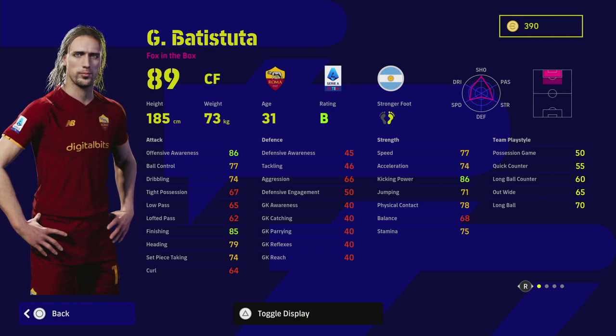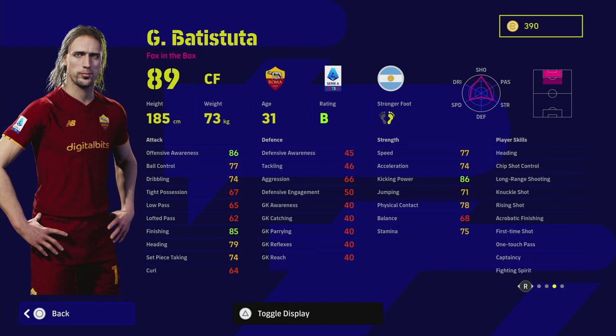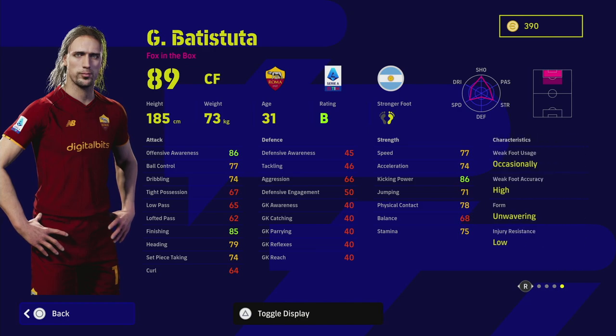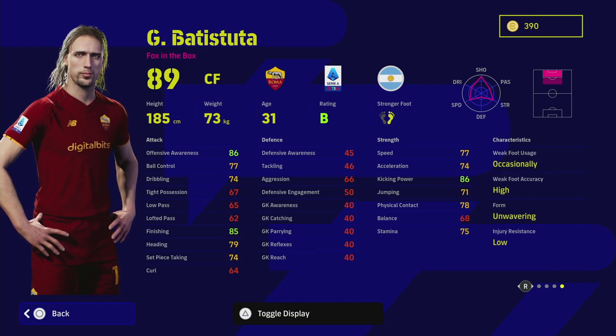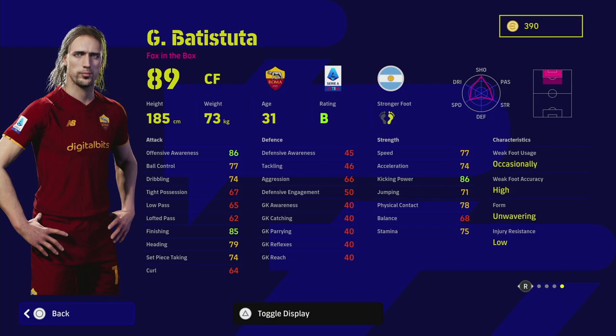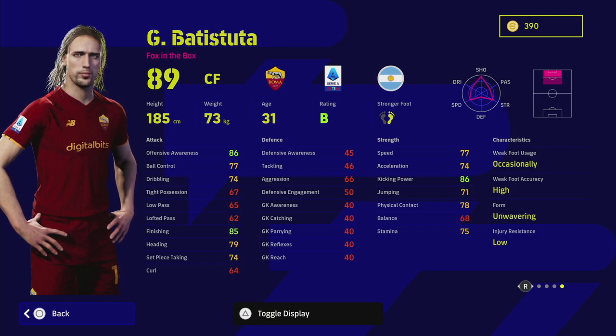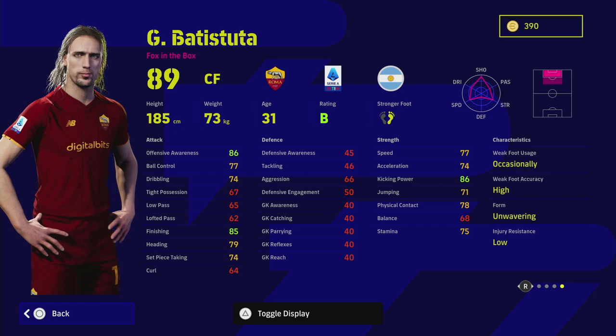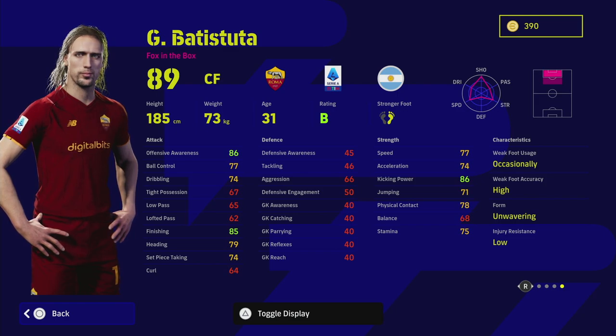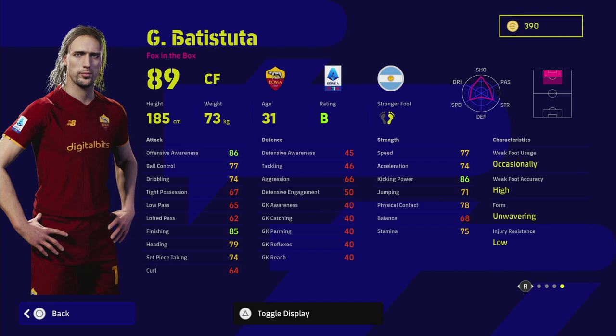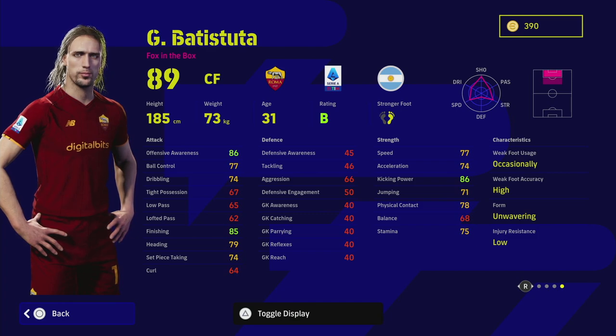He's got some very nice stats. We'll have a look on efootballDB in a second as to what he can train into. He has got unwavering form and the B rating is obviously going to make a huge difference. Kicking power 86, finishing 85. His balance does let him down again as with all these kind of fox in the box style strikers.